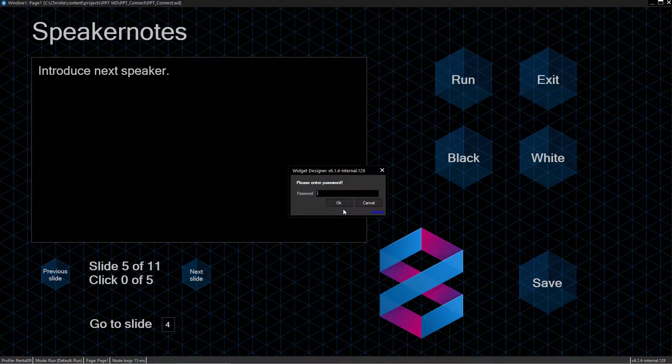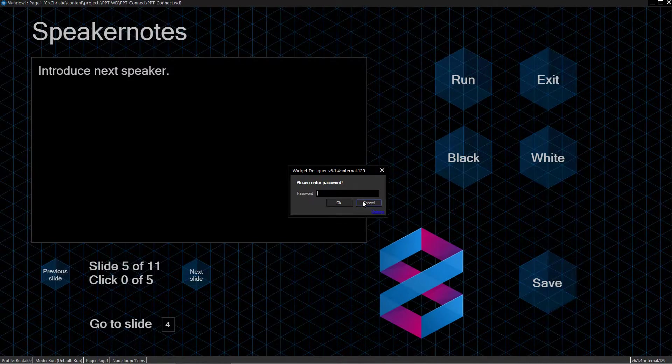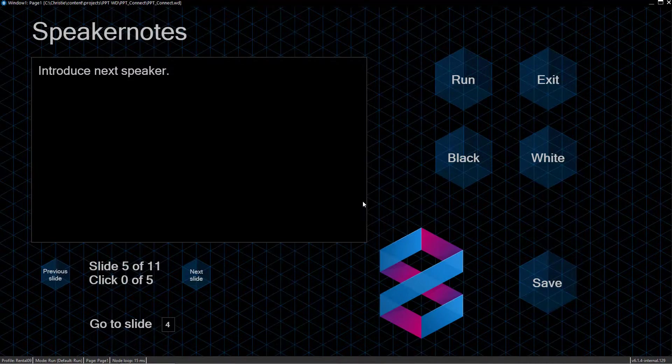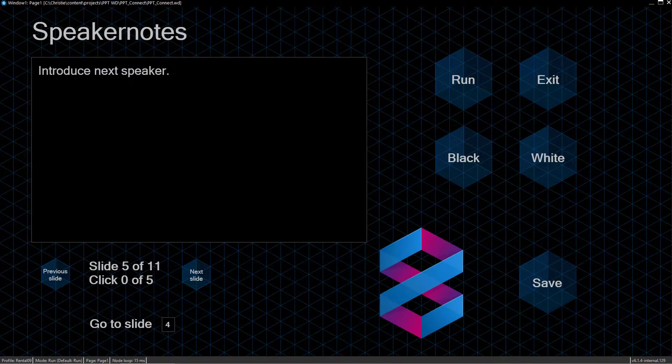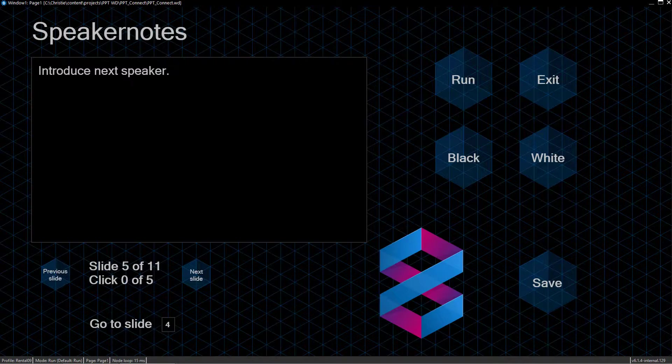Now we get the password protection dialog again. I have to enter the password to be able to close the project. As you can see, nobody can open and close the project in Viewer Mode accidentally or unauthorized if you set the password protection in the security settings.